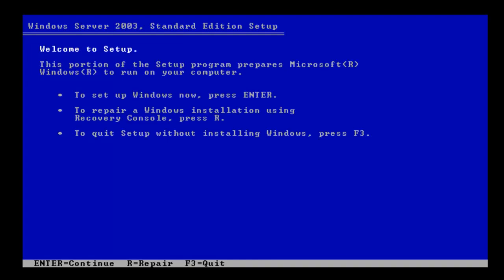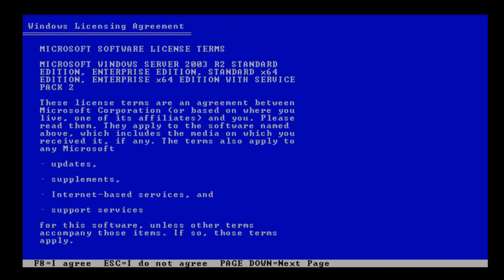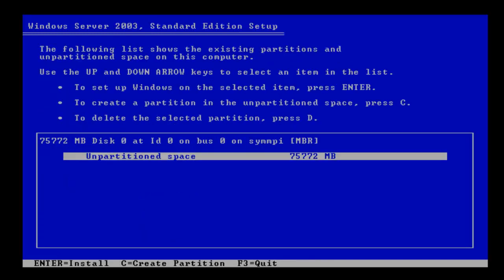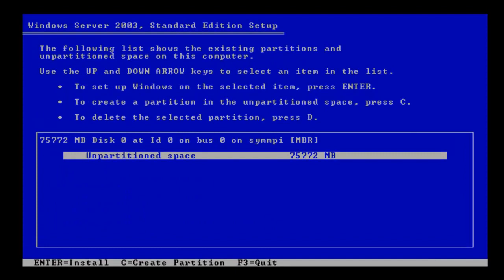Okay, so we need to press Enter to set up Windows now and F8 to agree with the terms and conditions. Then we need to go into the unpartitioned space and click Enter. So that will create a partition on that drive.